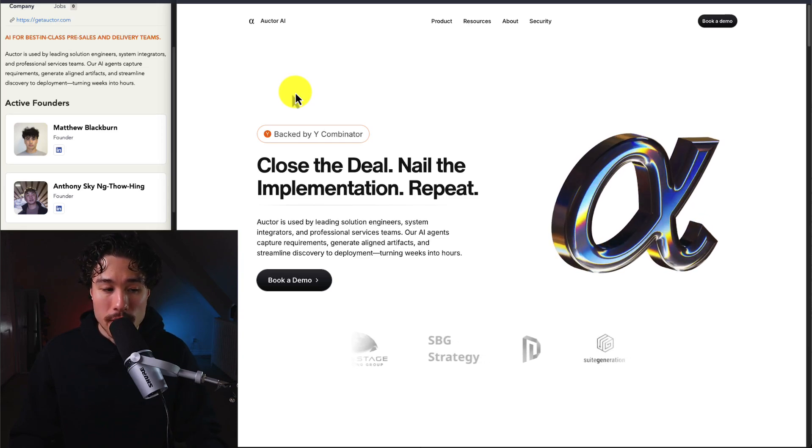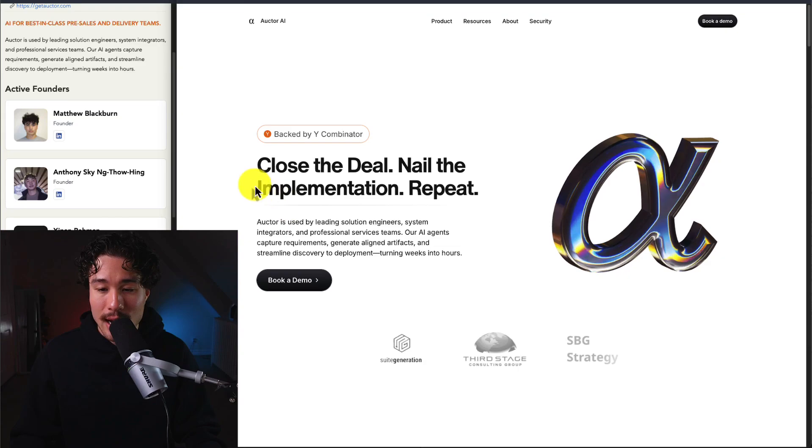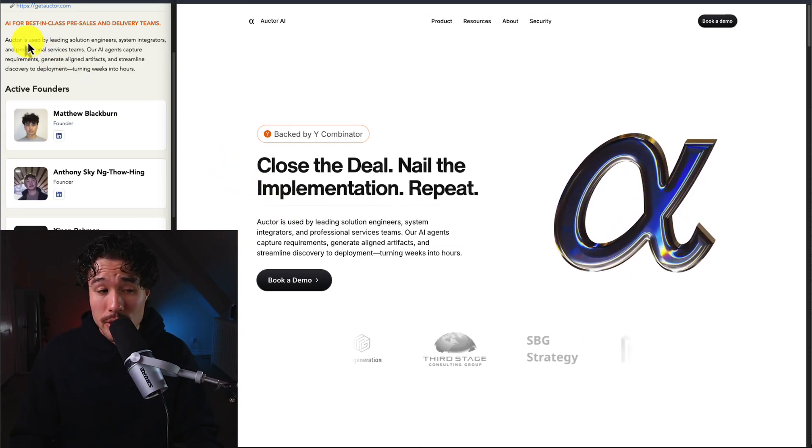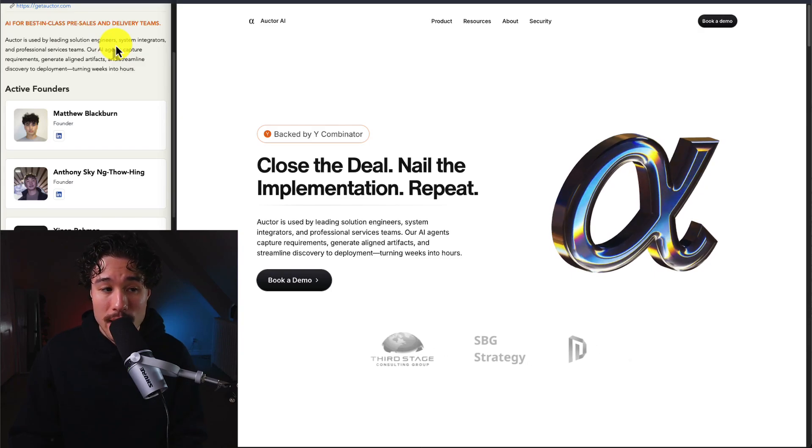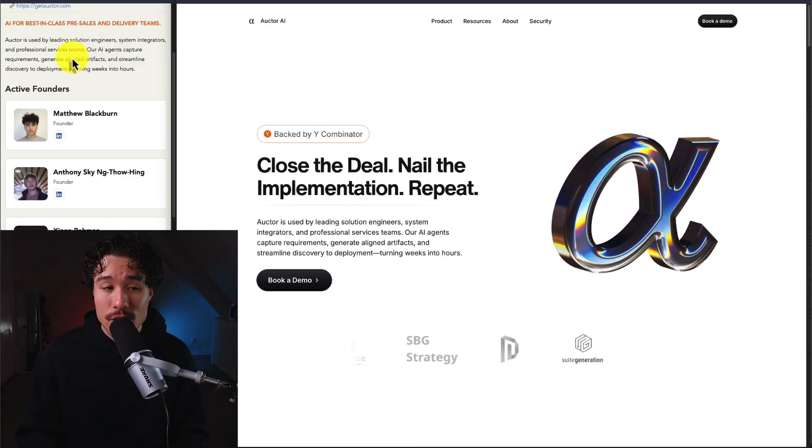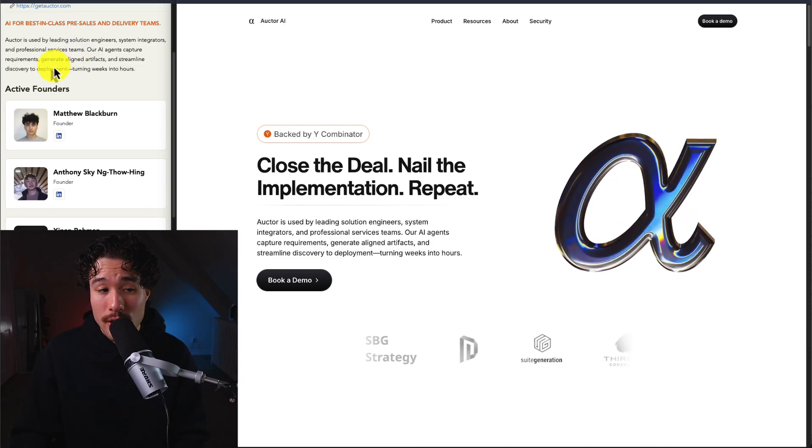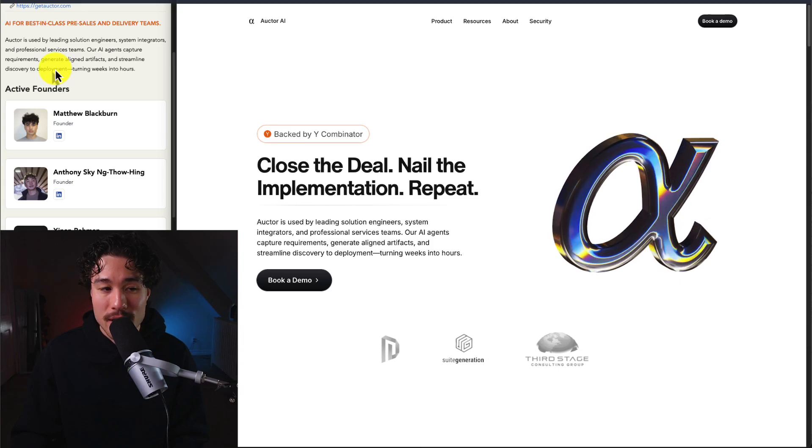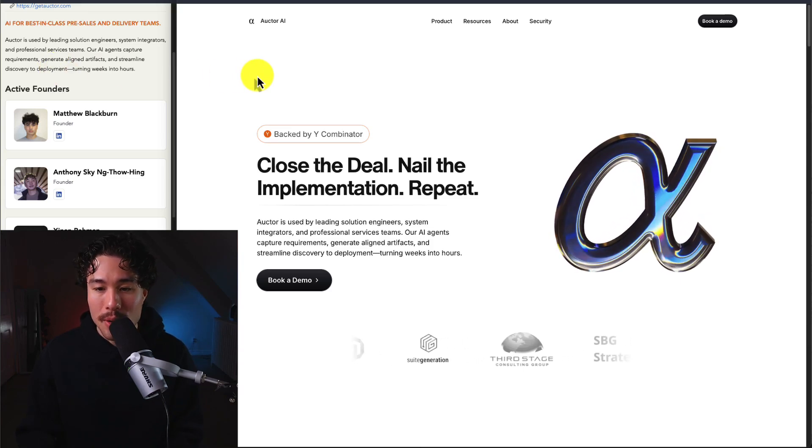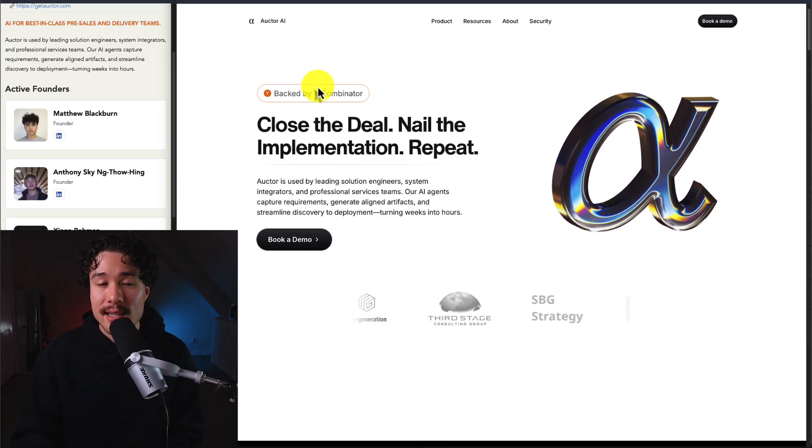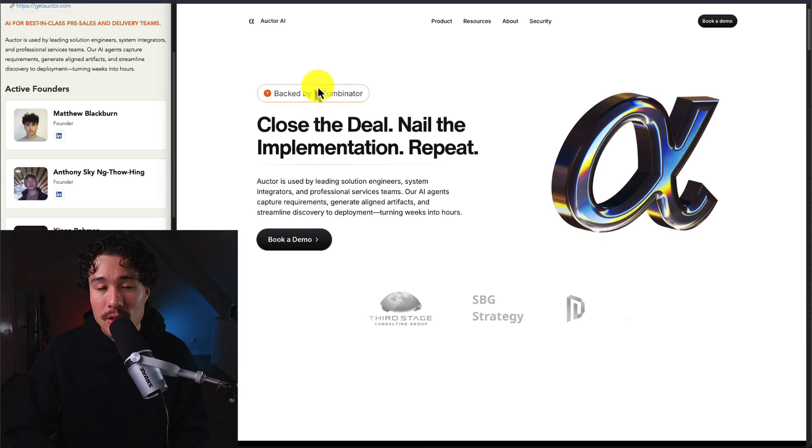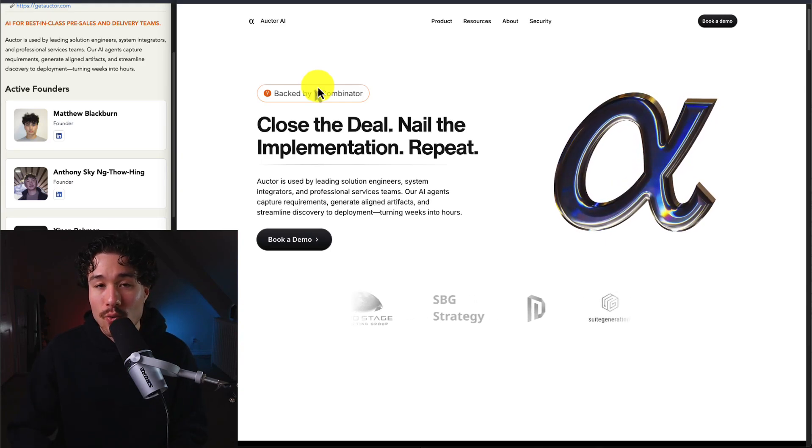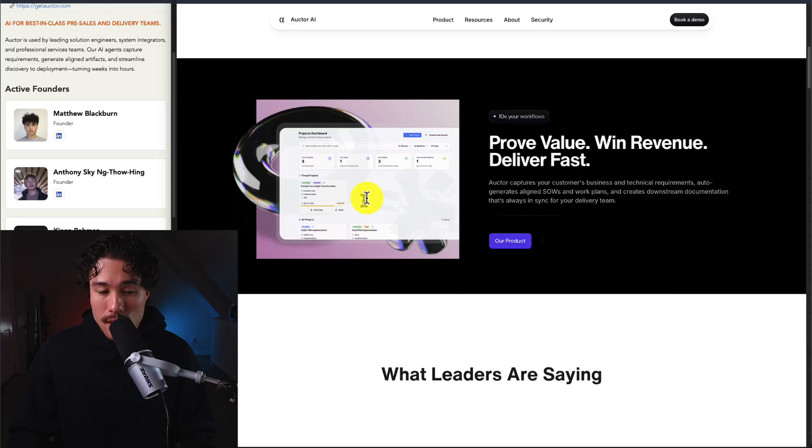Next up is Okter, which lets you close the deal, nail the implementation, and repeat that process. It's used by leading solution engineers, system integrators, and professional services teams. It's an AI agent that captures requirements, generates outlined artifacts, and streamlines discovery to deployment, turning weeks into hours. It follows that common theme where AI takes pre-existing time-consuming work and speeds it up, simplifying the process.